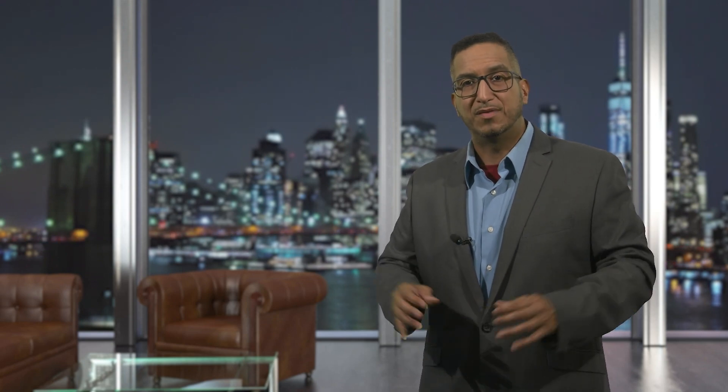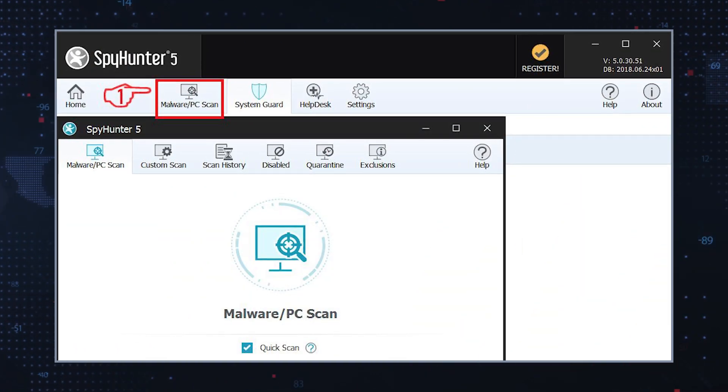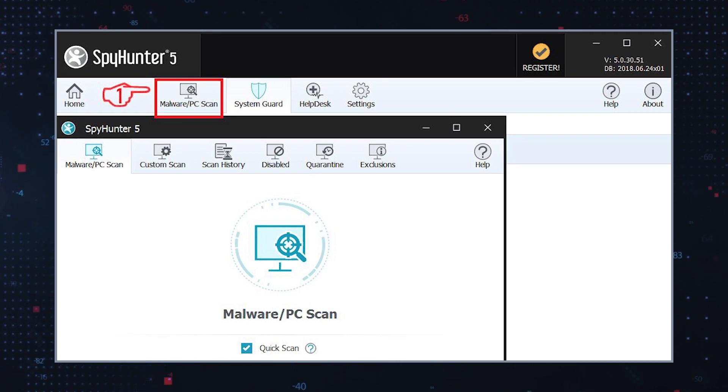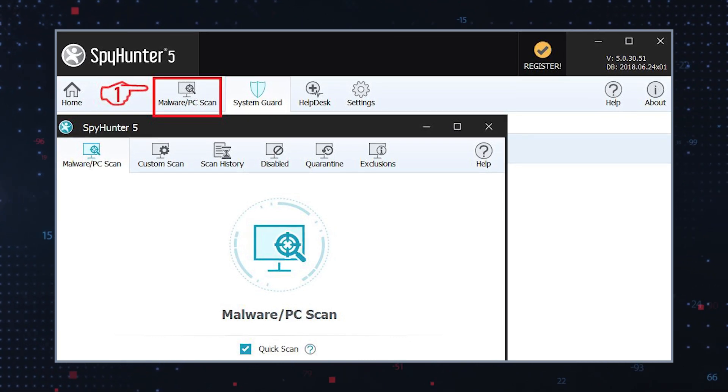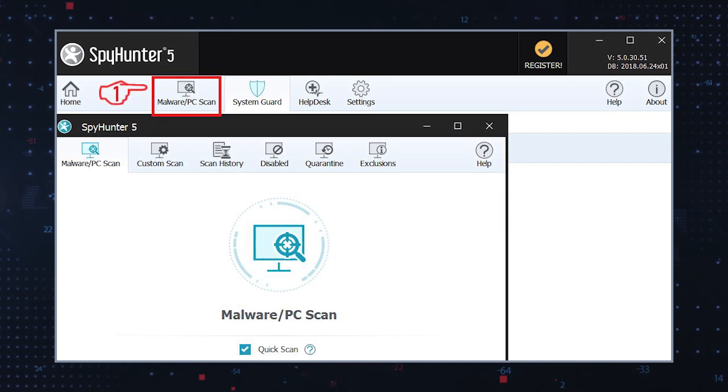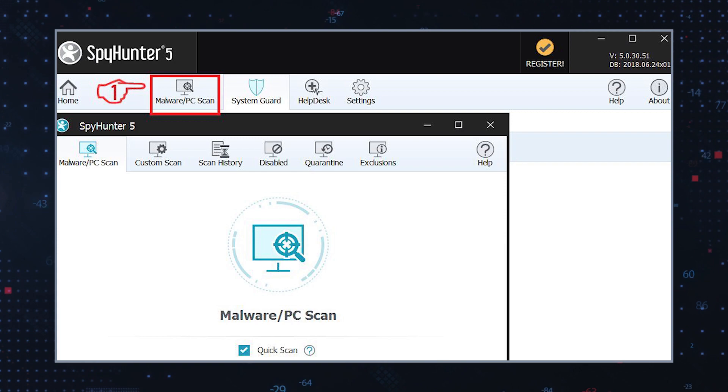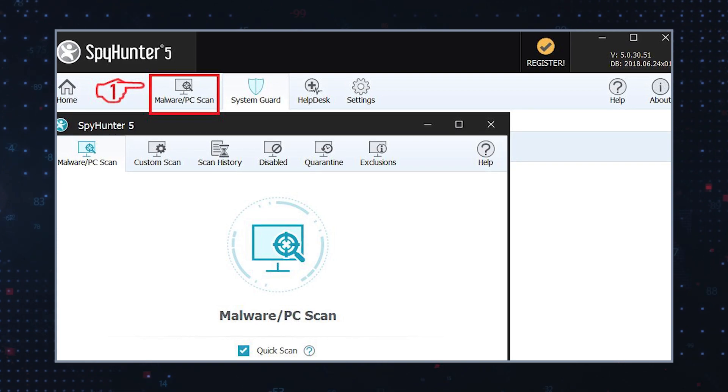To remove adware from your computer and prevent redirects to potentially harmful or inappropriate websites like VideoCelebs.net, you can follow these steps. Use an anti-malware software: run a full system scan using a reputable anti-malware software. This will help detect and remove adware and any other potential threats on your computer.